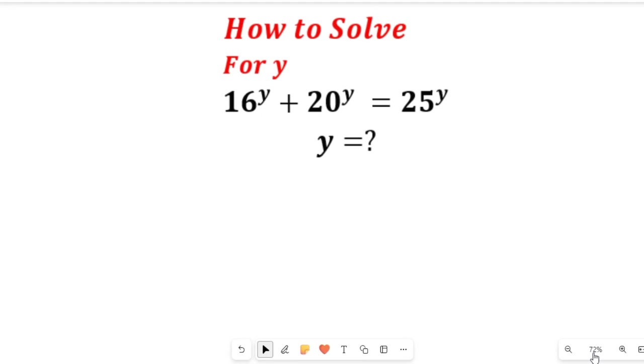Let us solve for y in this expression: 16 to the power of y plus 20 to the power of y equals 25 to the power of y.